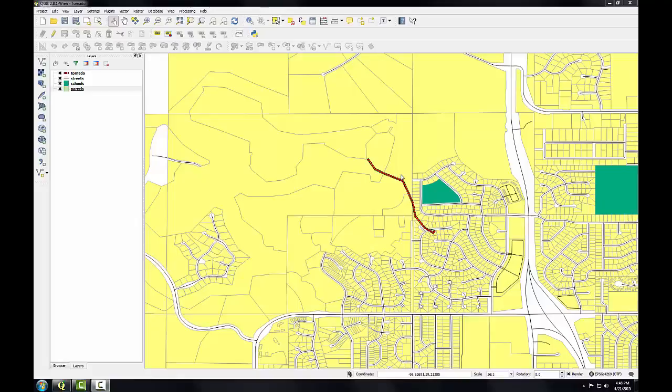Buffering is a key vector analysis tool in a GIS. It gives us the ability to create a new GIS layer representing a buffer distance from some map feature. Here I have QGIS desktop open — the parcels are in yellow, the schools are in green, and the path of the tornado is the red line.